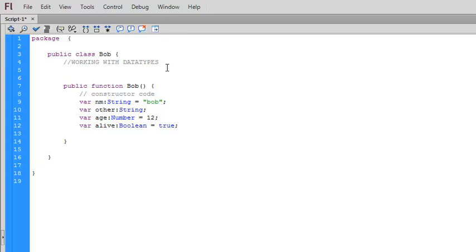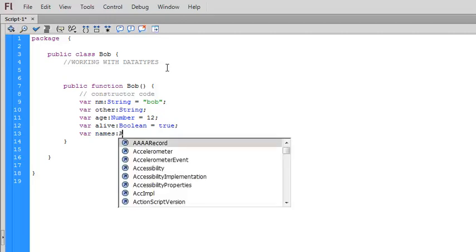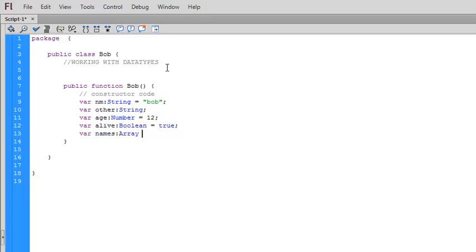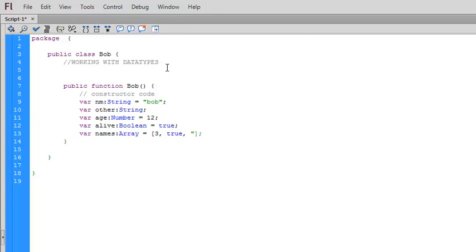We can have arrays. So names is an array and we can set that equal to the square brackets. Inside here we can put nothing, so it's an empty array, or we can put a list of things. So the number three, the value true, the name John, a whole bunch of things, whatever we want.